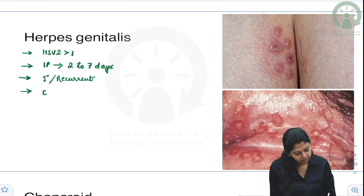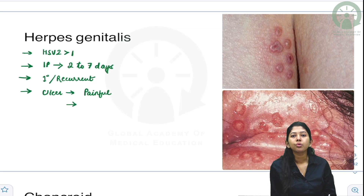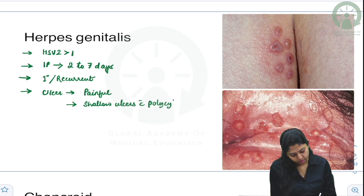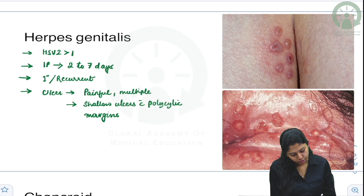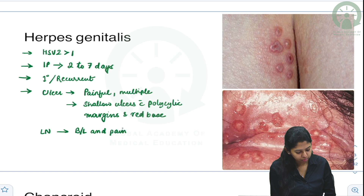The characteristic of the ulcer: it is a painful ulcer. You get grouped vesicular lesions which rupture to form multiple shallow ulcers with polycyclic margins and a red base.